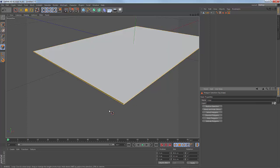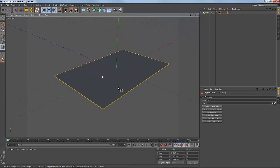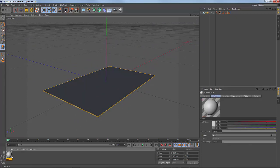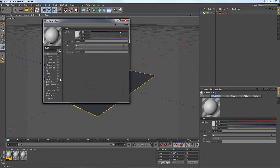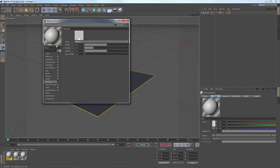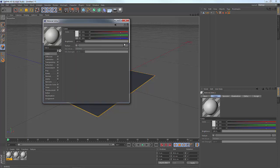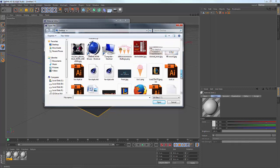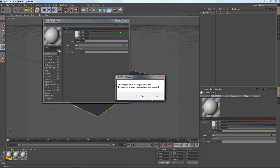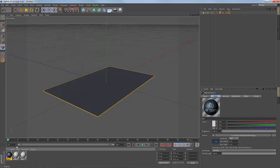We select the material. We click on the front part, we select the edges, we click on the front part, we select the material. We select the texture. We click on the front part, back part.